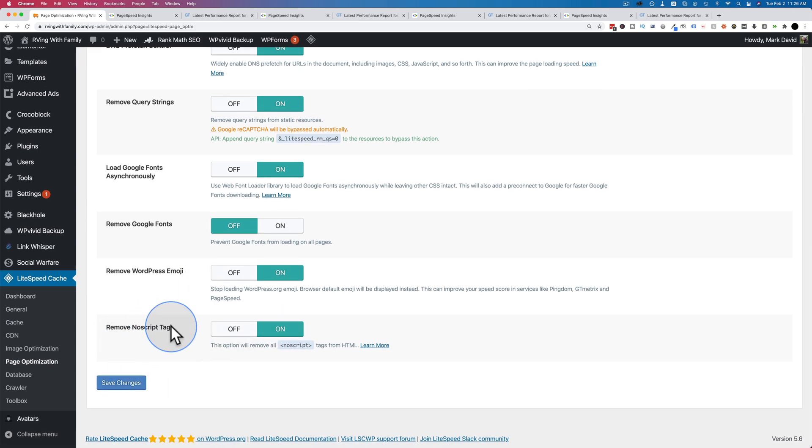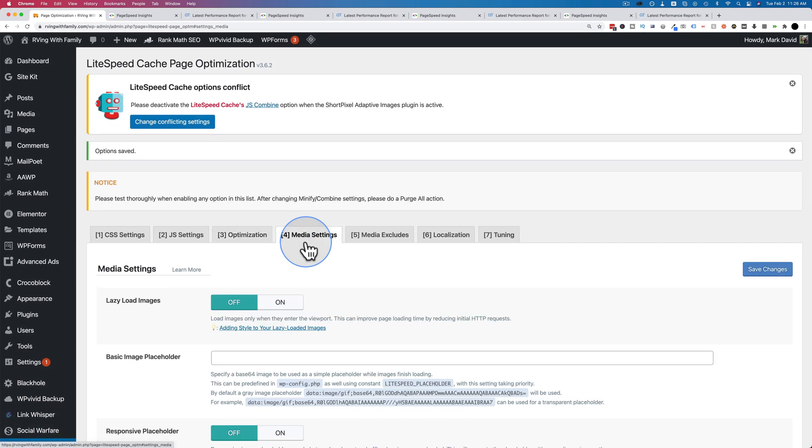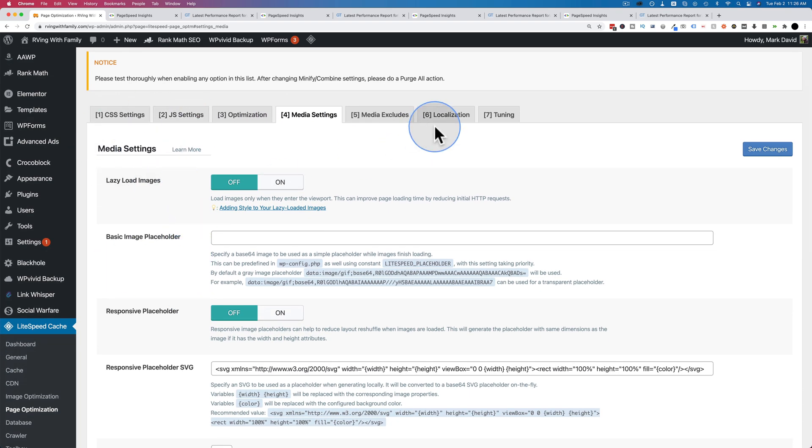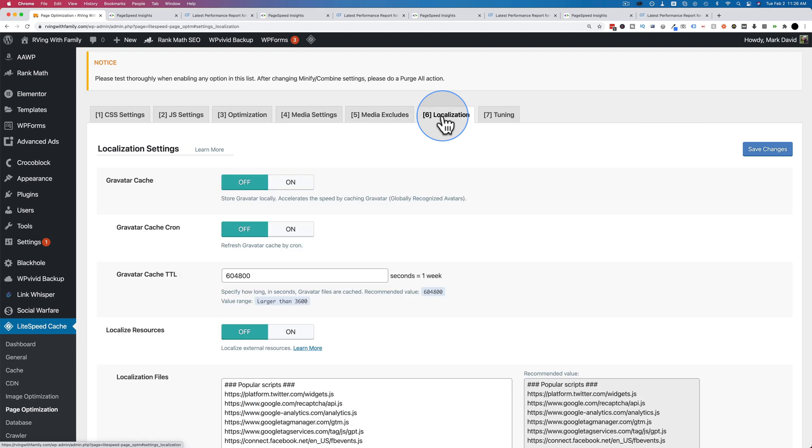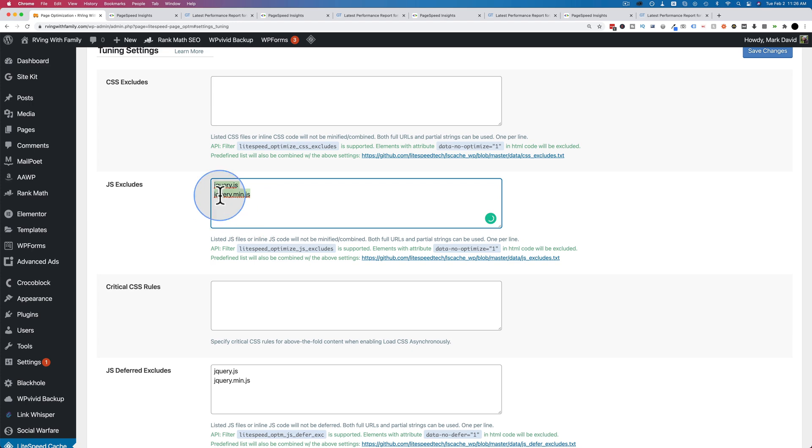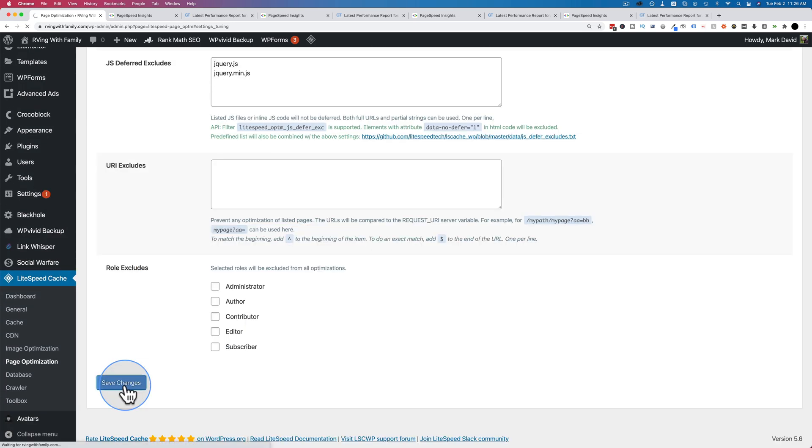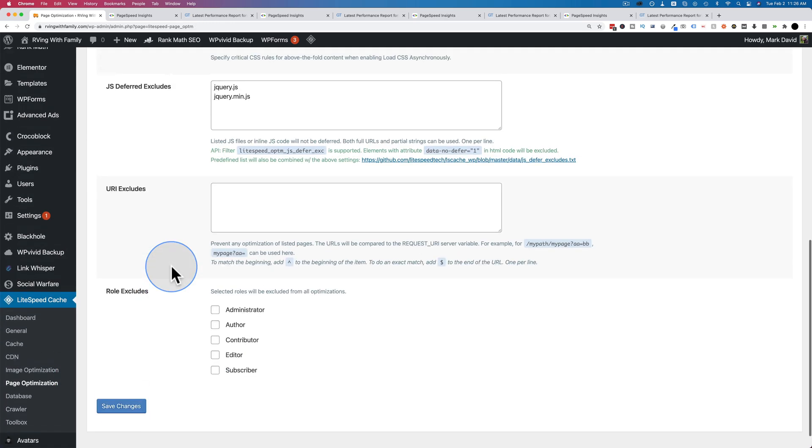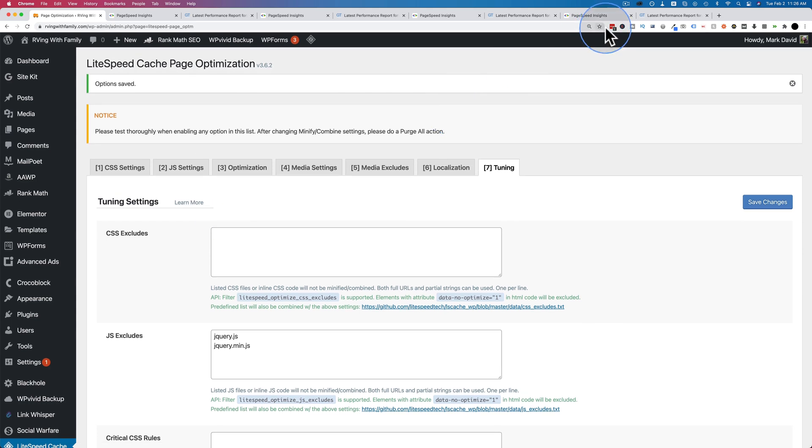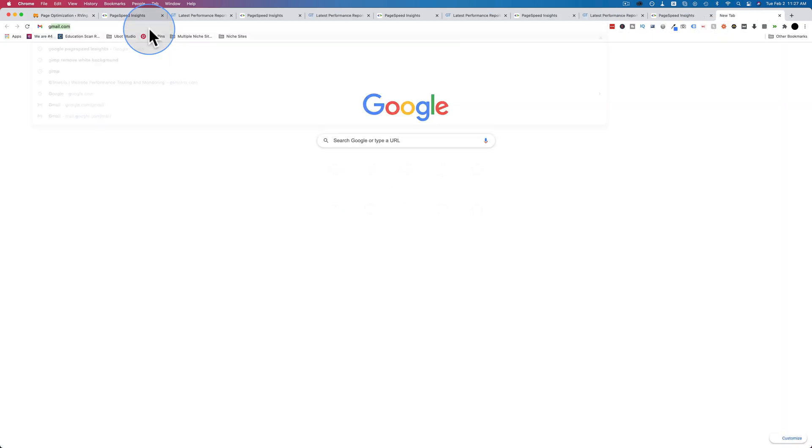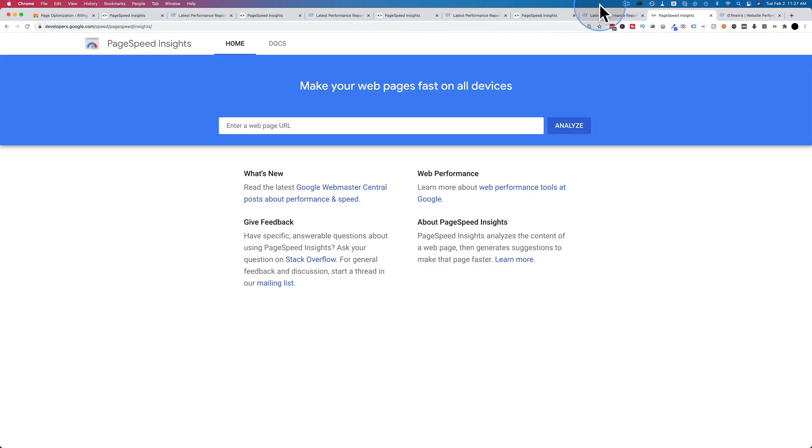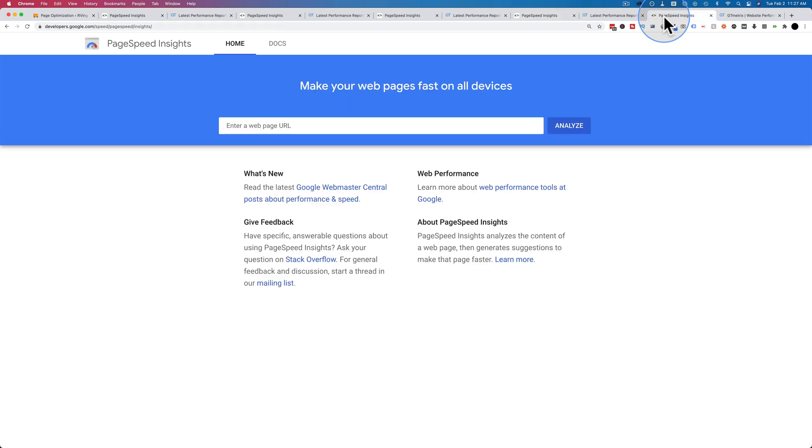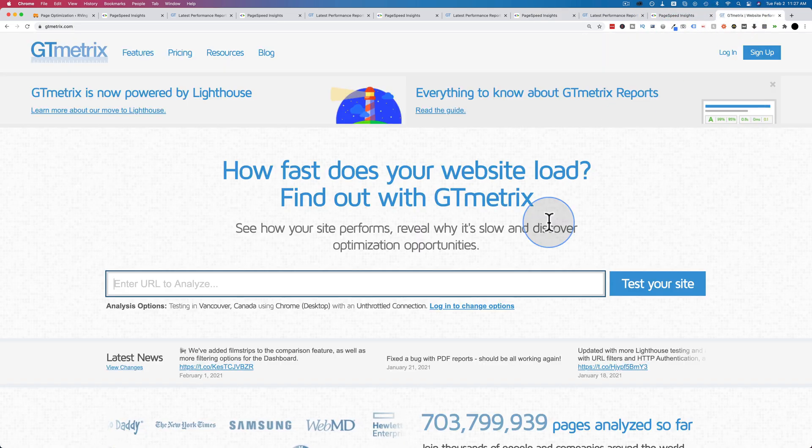This remove no script tag may not be ideal. I believe one of the tags from Google Tag Manager is a no script tag. So if you're using that, don't do that. Media Settings, we're going to let ShortPixel take care of all that. Media Excludes, none of that. Localization, nope. And Tuning, here it's kind of excluding jQuery, so we might have to delete this to make it load faster. Let's click on Save Changes one more time. We're done setting what we need to give this a little test, so let's give it a test. Let's open one more tab of Google PageSpeed Insights, GTmetrix, and this will be the last test of the day. Then we'll have a final comparison conclusively which plugin is the best.